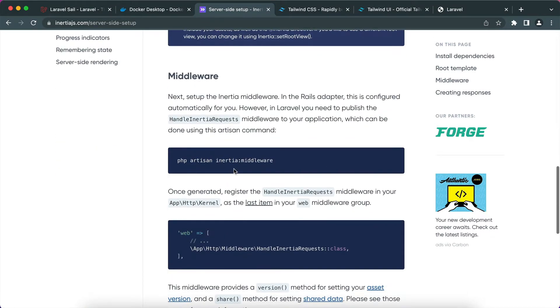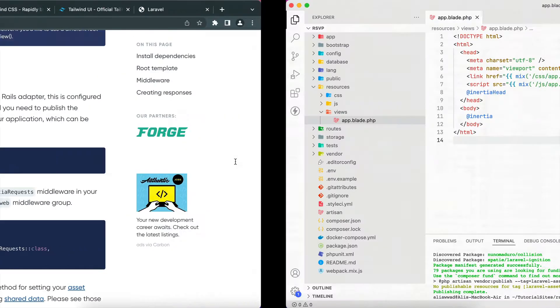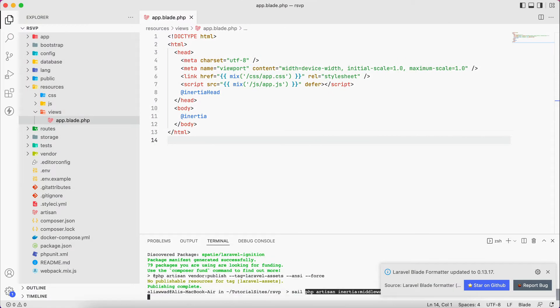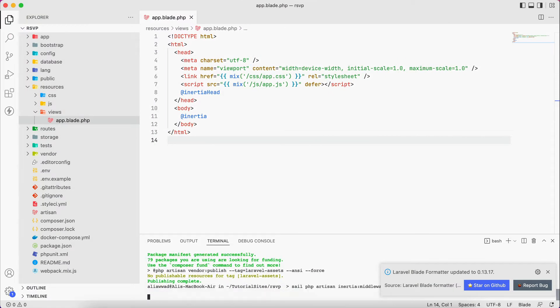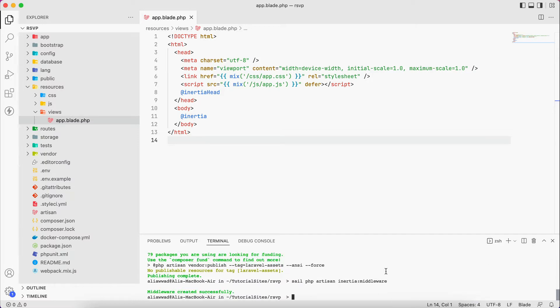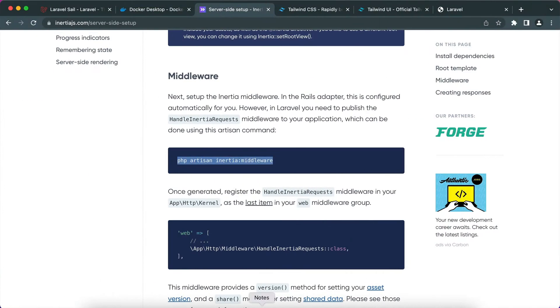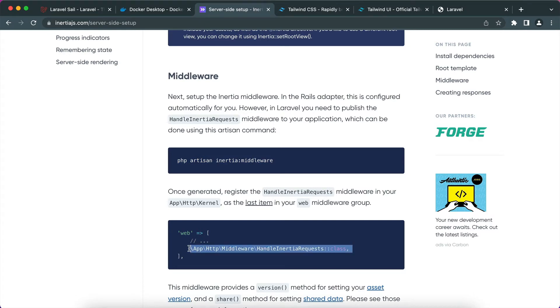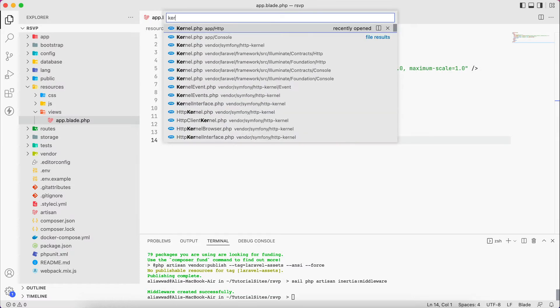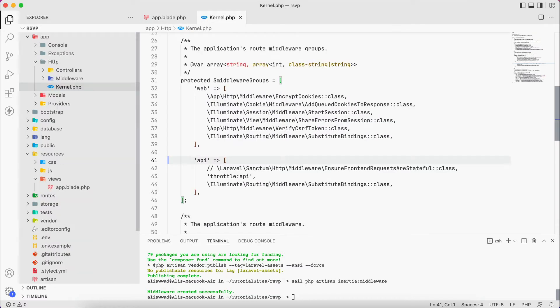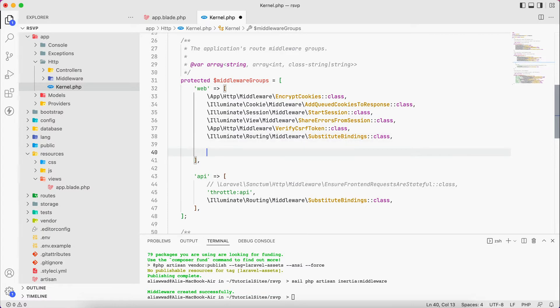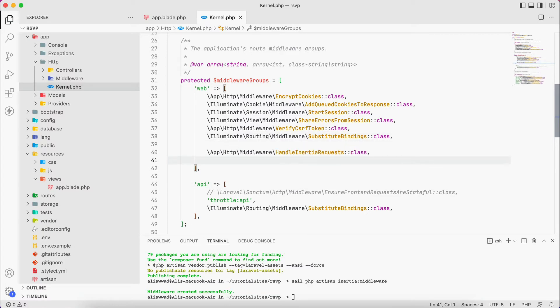Then there is this middleware. We have to run this command, and again, remember sail at the beginning, then php artisan. Next there is this single line that we have to add to the kernel file, and it's under web. So I will paste it here.